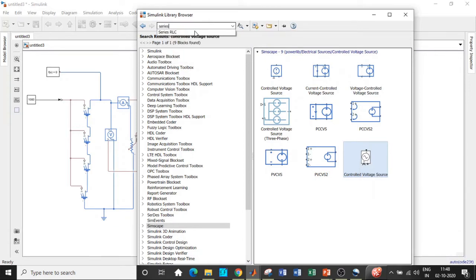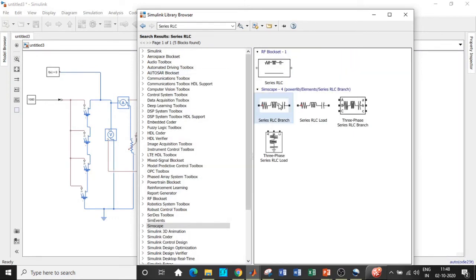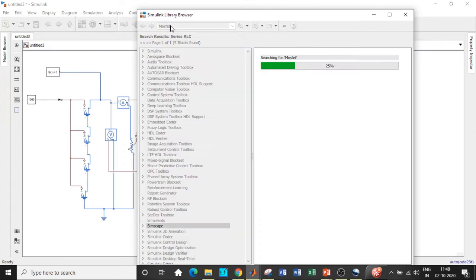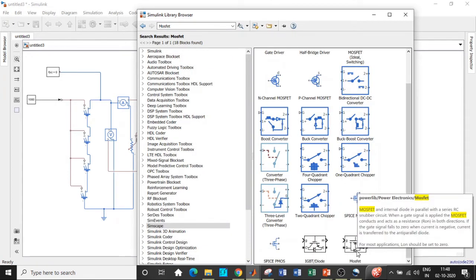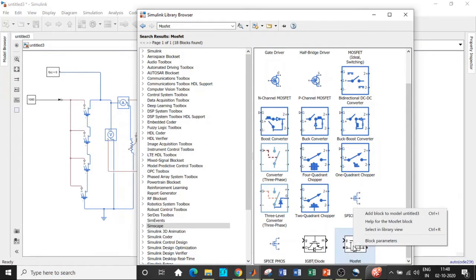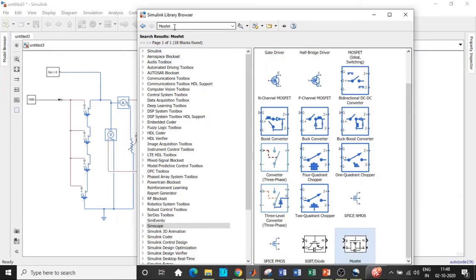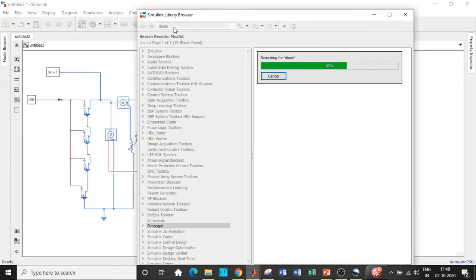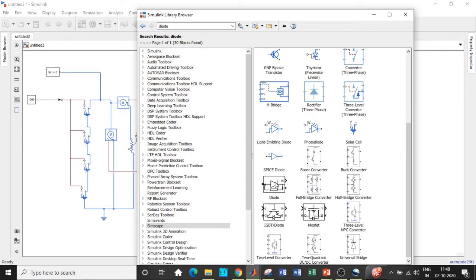Next we need a series RLC branch — search for 'series RLC' and add that block. We also need a MOSFET switch. We are not using a thyristor because that requires an external commutation circuit to turn it off; thyristors are used in rectifiers where natural commutation occurs automatically. Search for MOSFET and add it. Then search for 'diode' and add that block as well — again, choose the ones in black for power electronic applications.